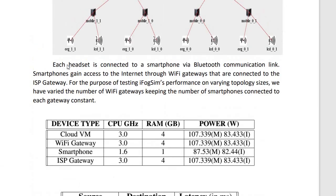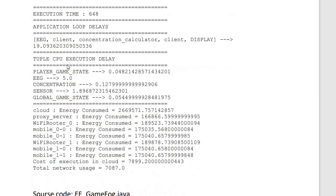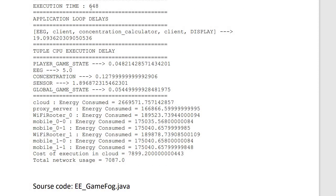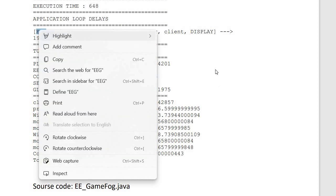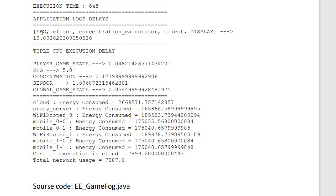When we ran the simulation, the execution time result was 648 milliseconds. In this scenario, the EEG sensor information is sent to the client. The sensed intensity is cleaned by the client and sent to the concentration calculator, which computes the concentration and sends it back to the client. The client displays it on the actuator. In total, one loop took 19.093 milliseconds.